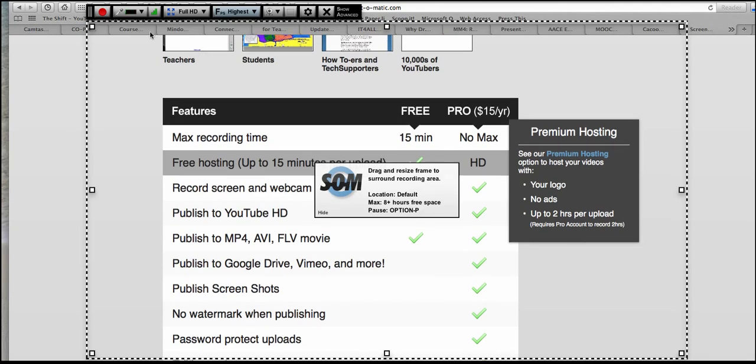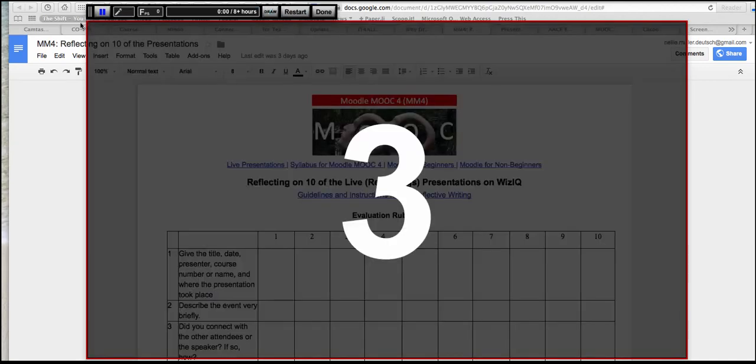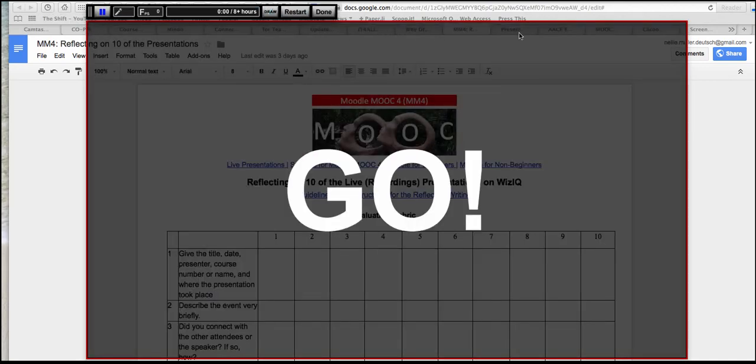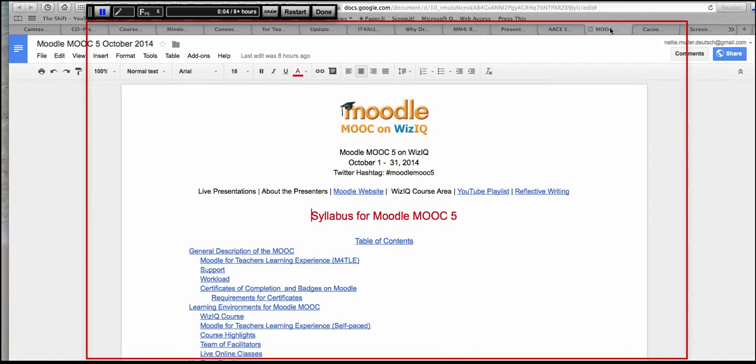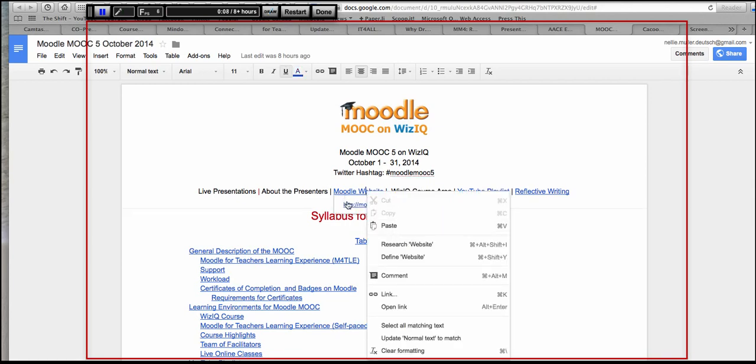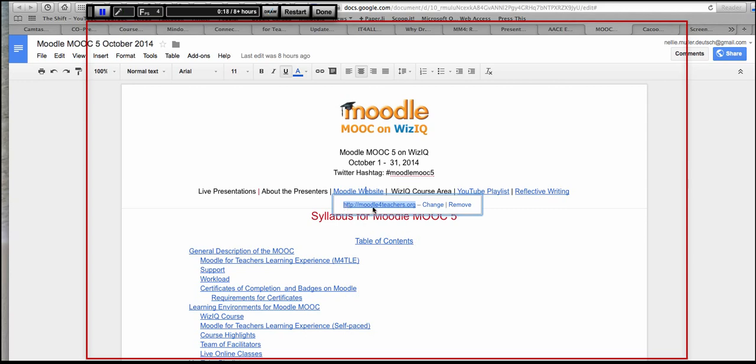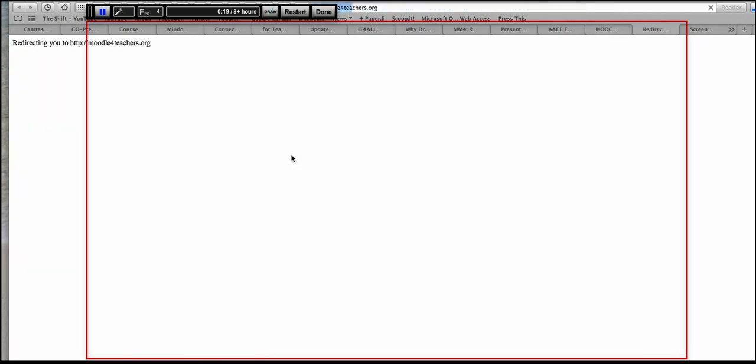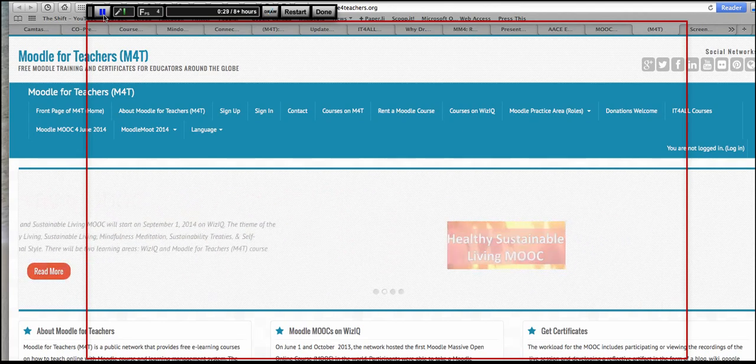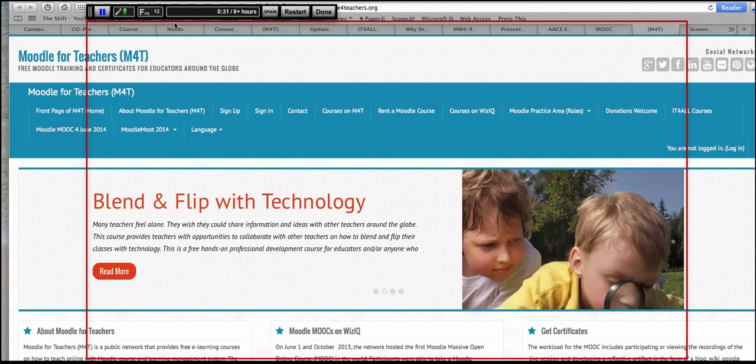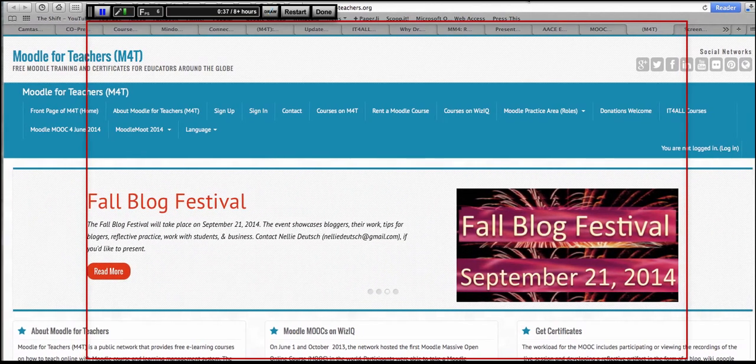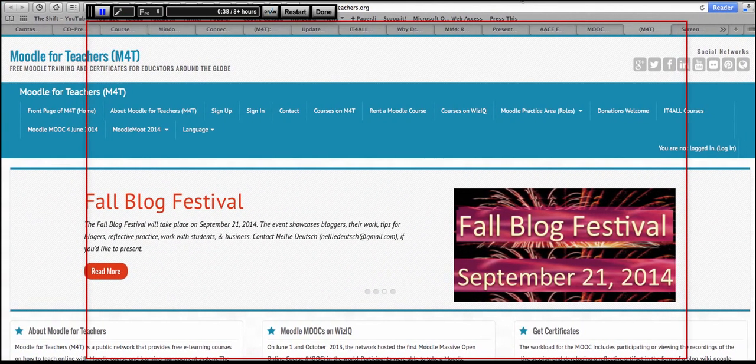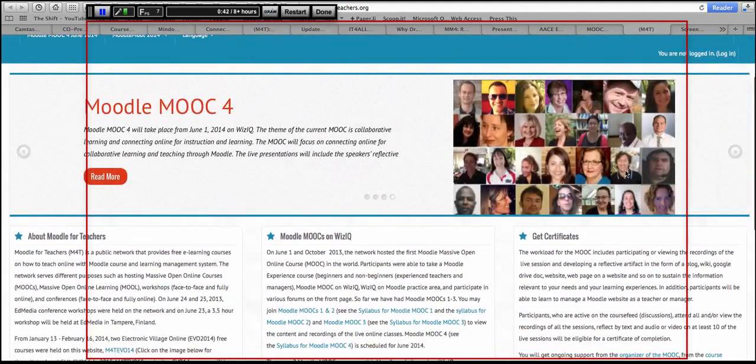So let's take a look at our Moodle. I can show you how to screen share and use this amazing tool. So let's go into the Moodle website. What you're seeing now is Moodle MOOC 5, which is going to take place in October. Right now, we're in Moodle MOOC 4. So this is the website. And I am recording this through Screencast-O-Matic. And I'm showing you how I'm doing it with Camtasia.